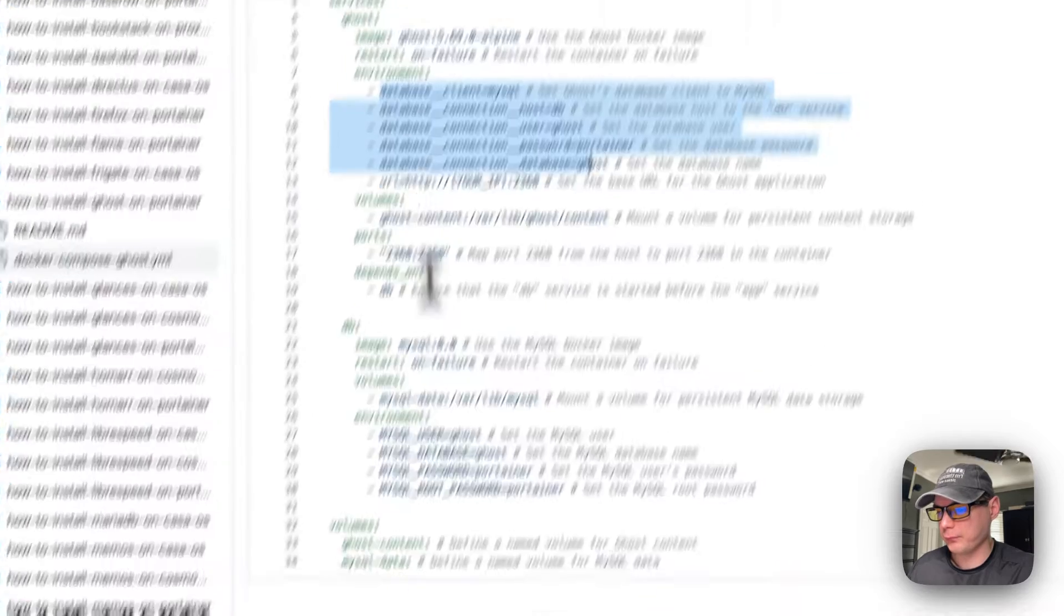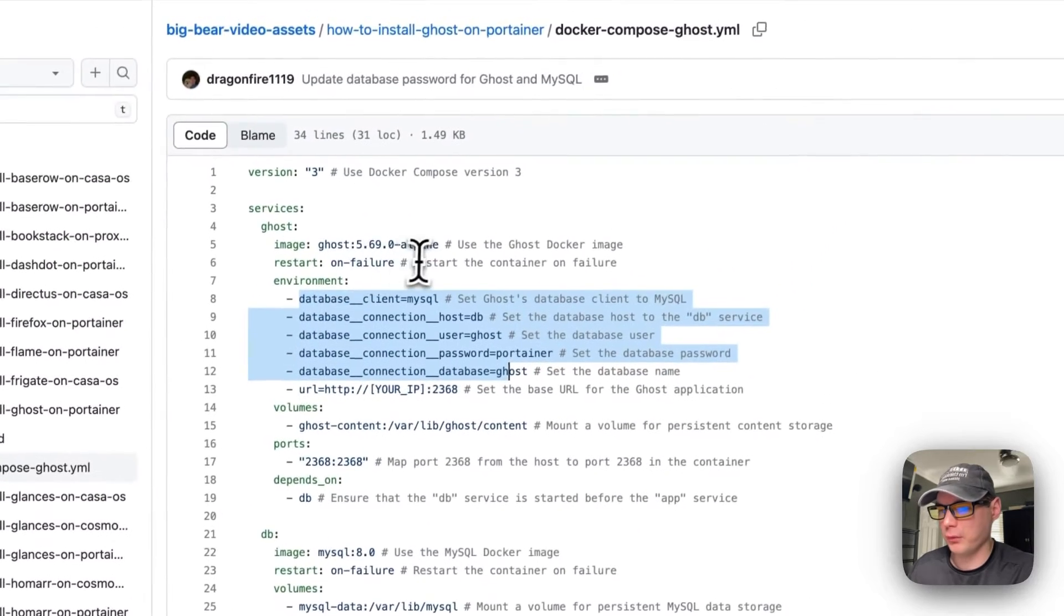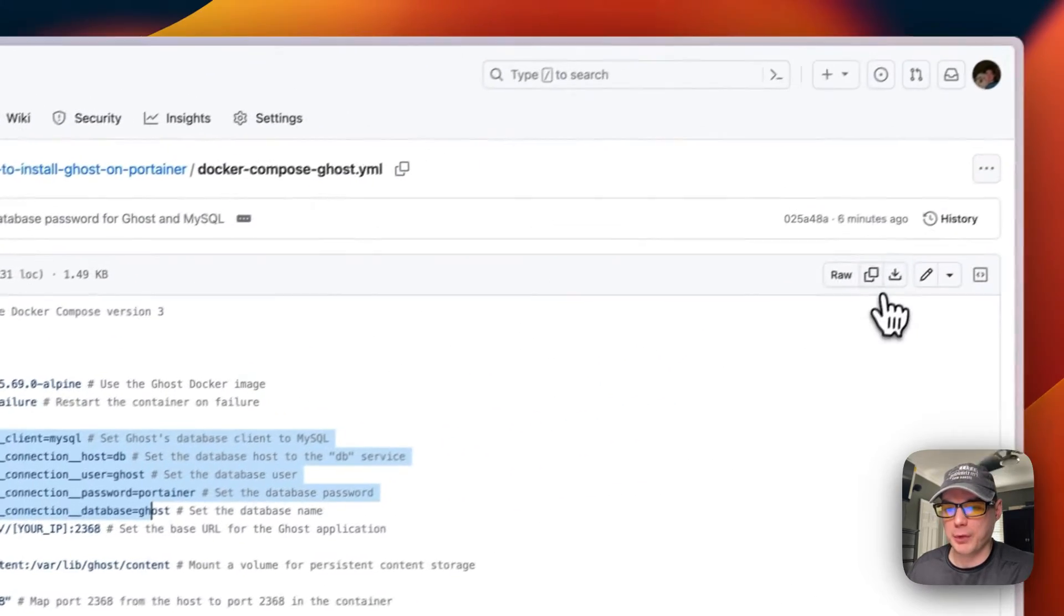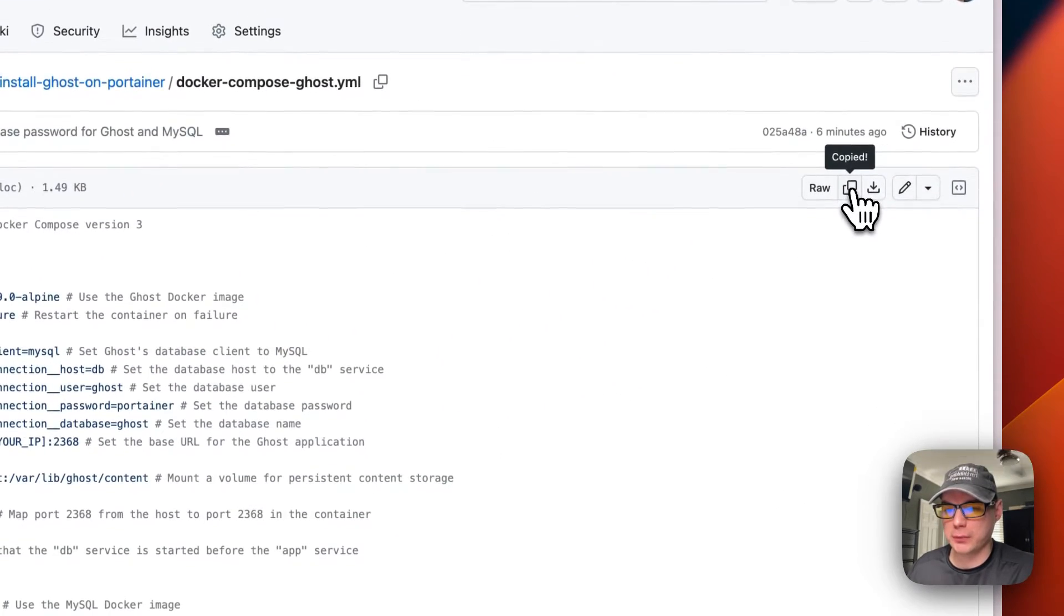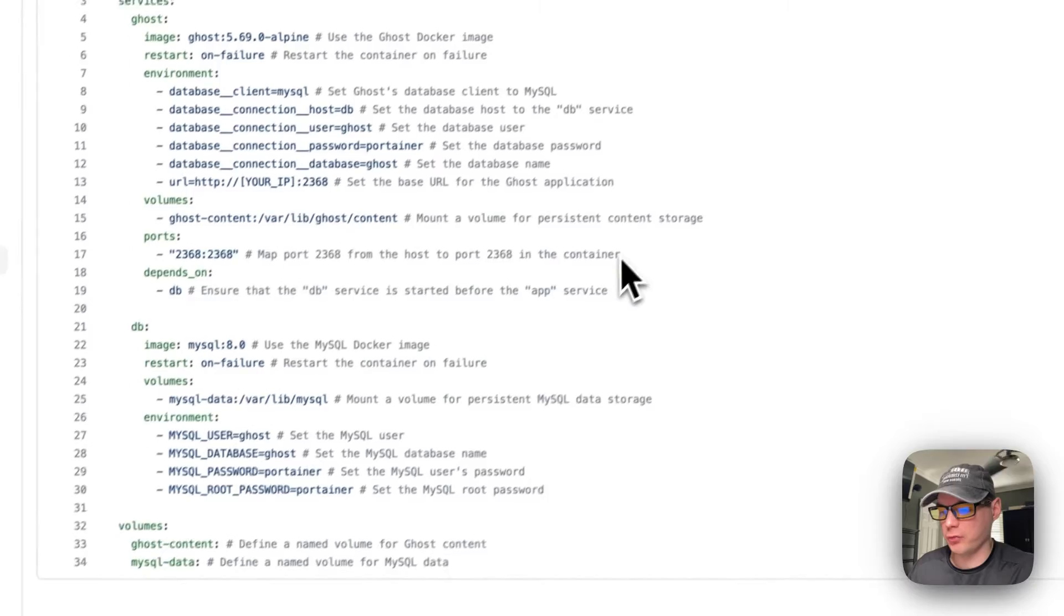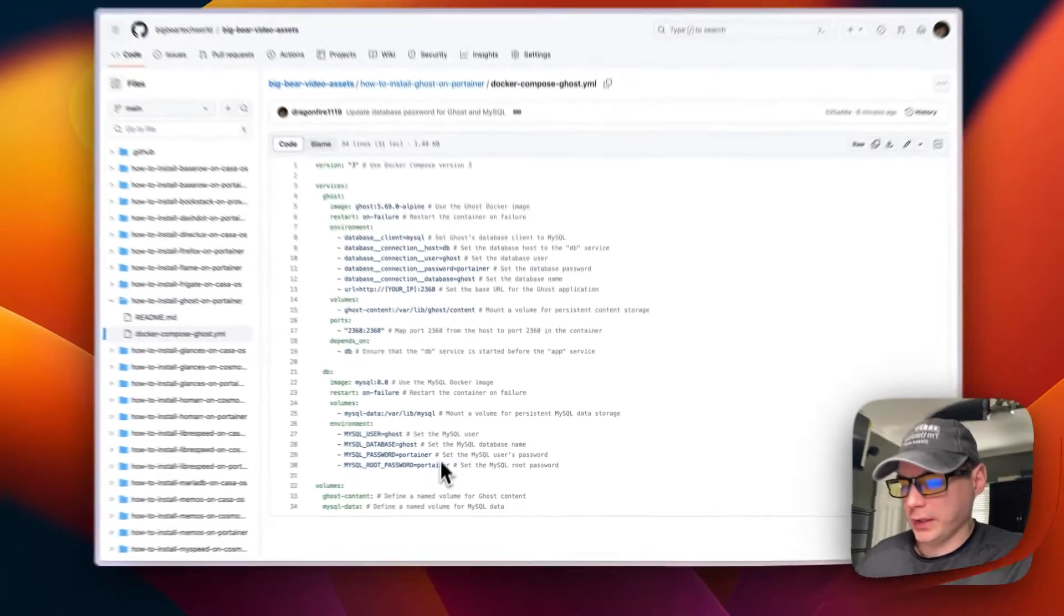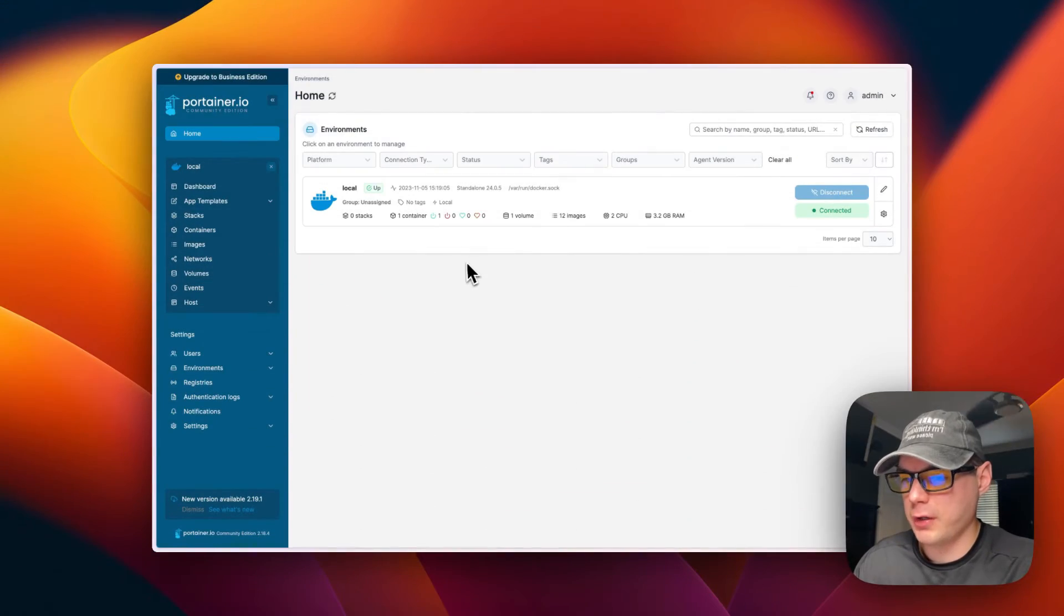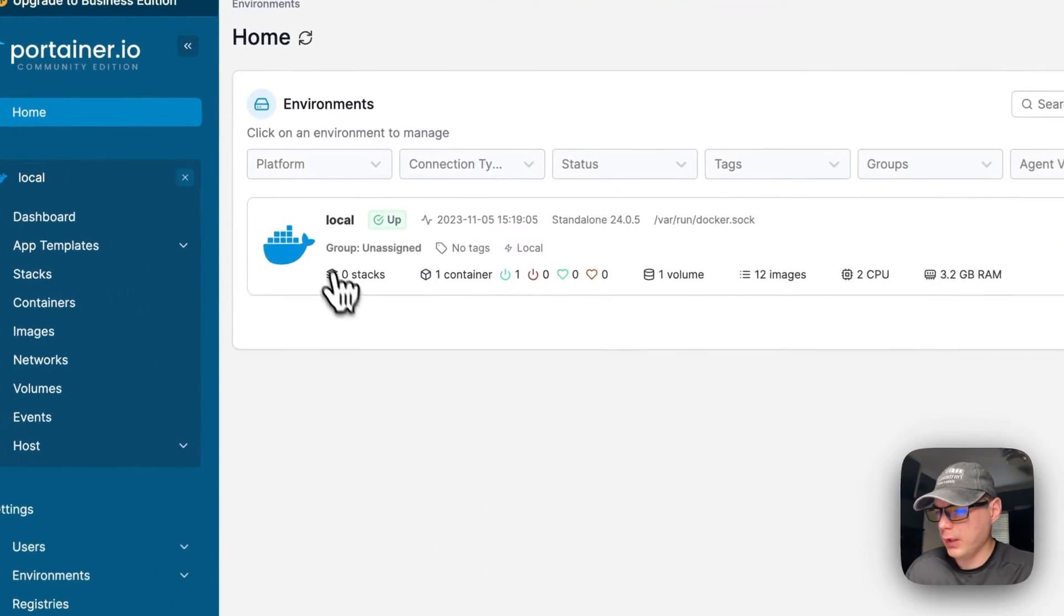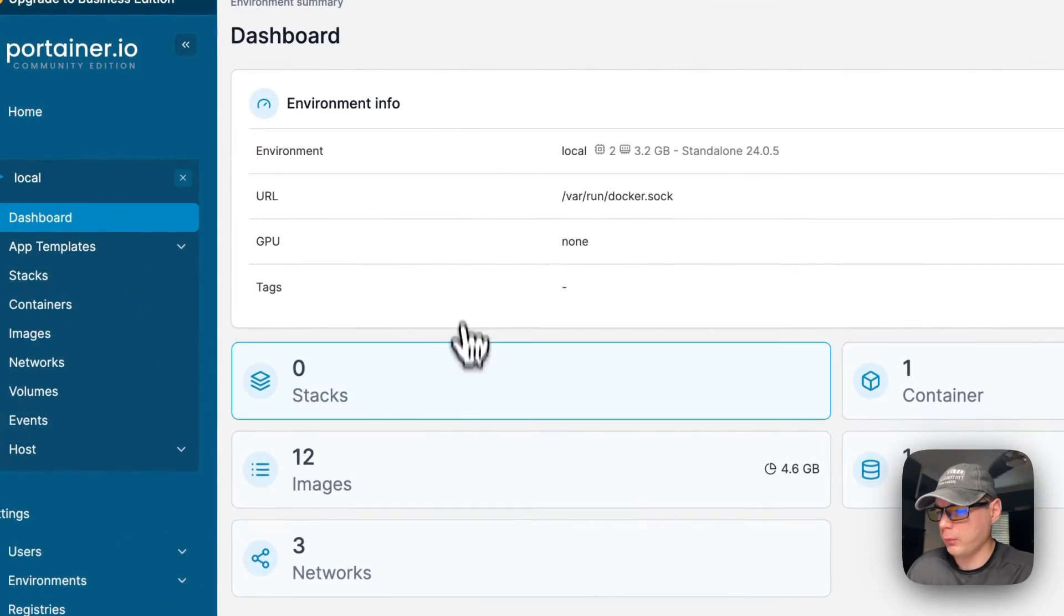So I'm going to go over here to copy raw file, and then I'm going to go over to my Portainer and get it installed. So I'm going to start on Portainer's dashboard. I'm going to go to local.